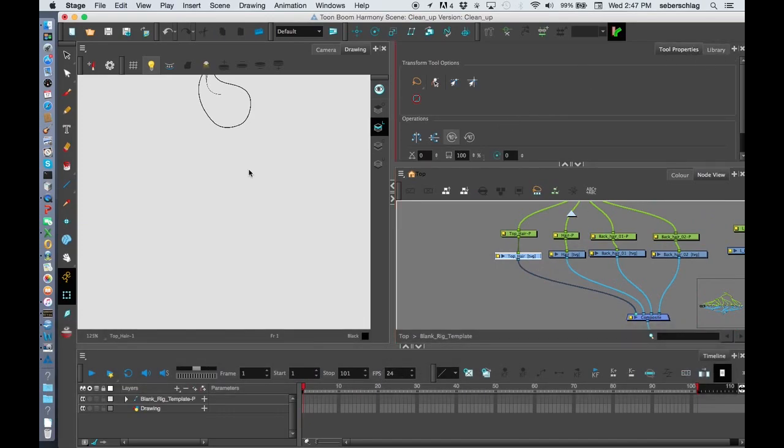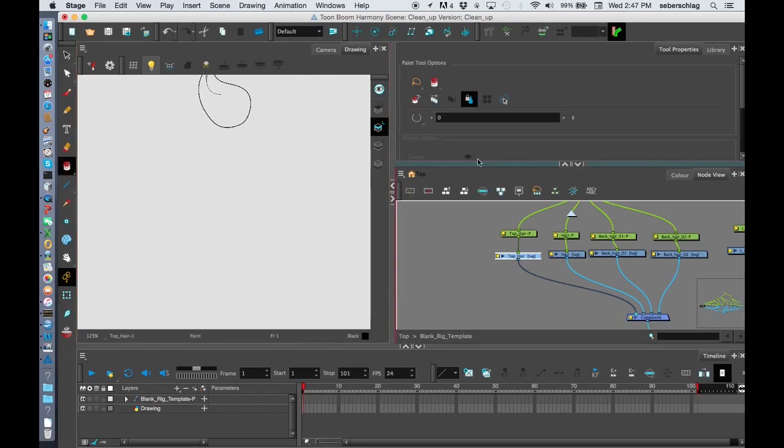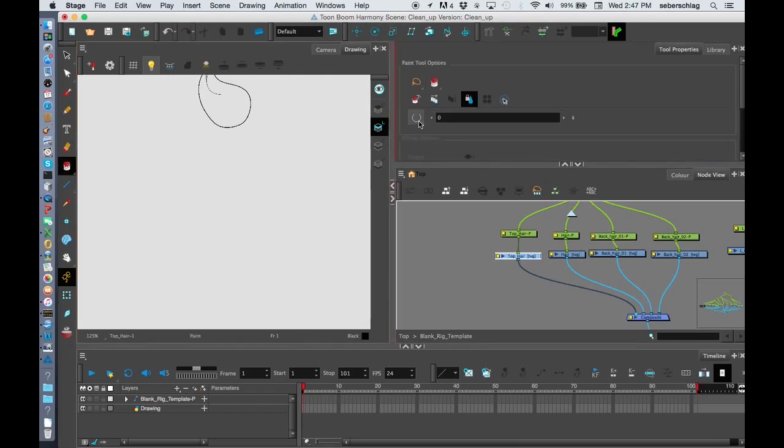I'm going to just select this. This is called Close No Gap.